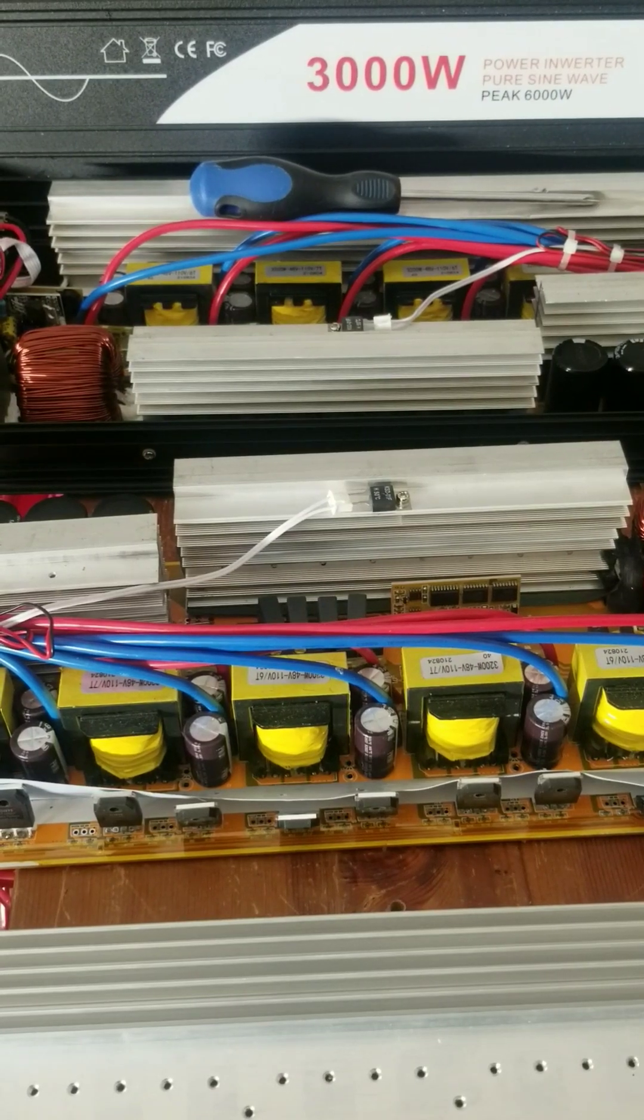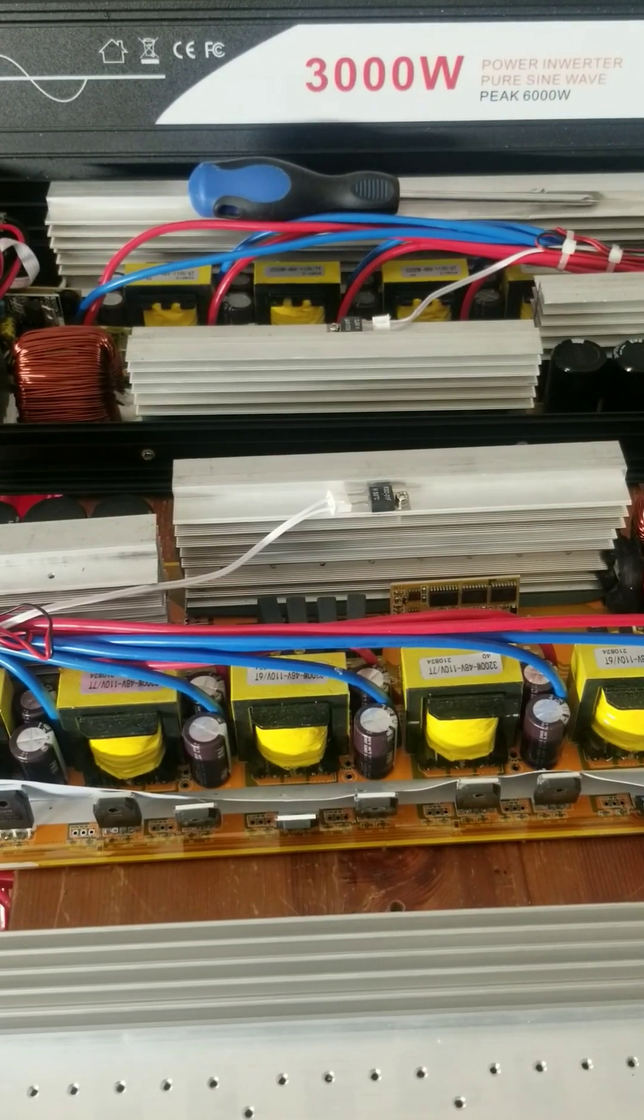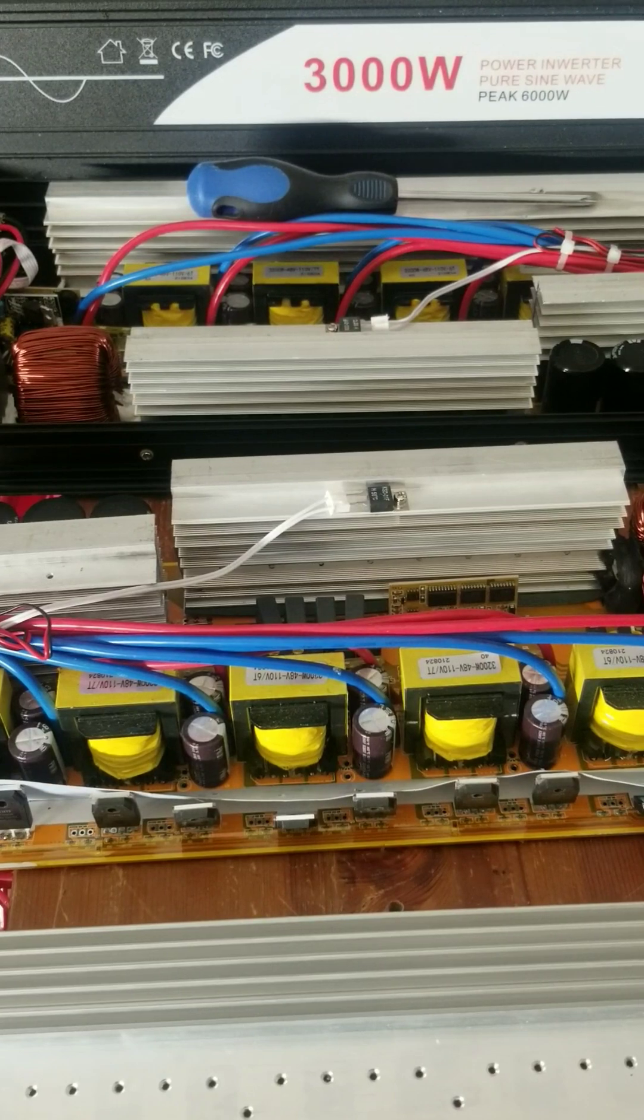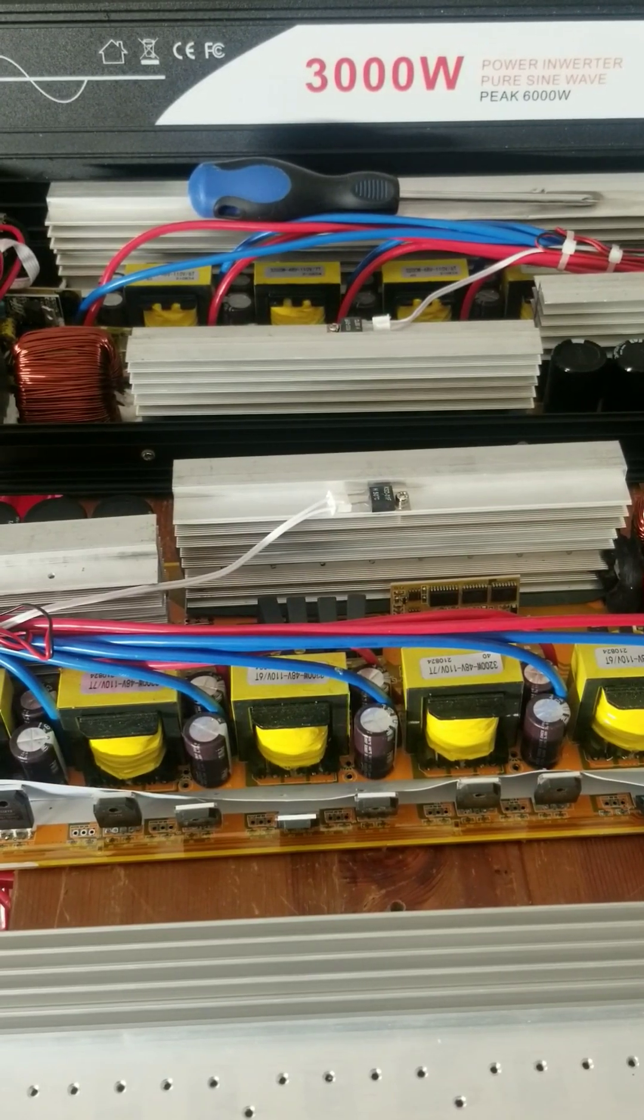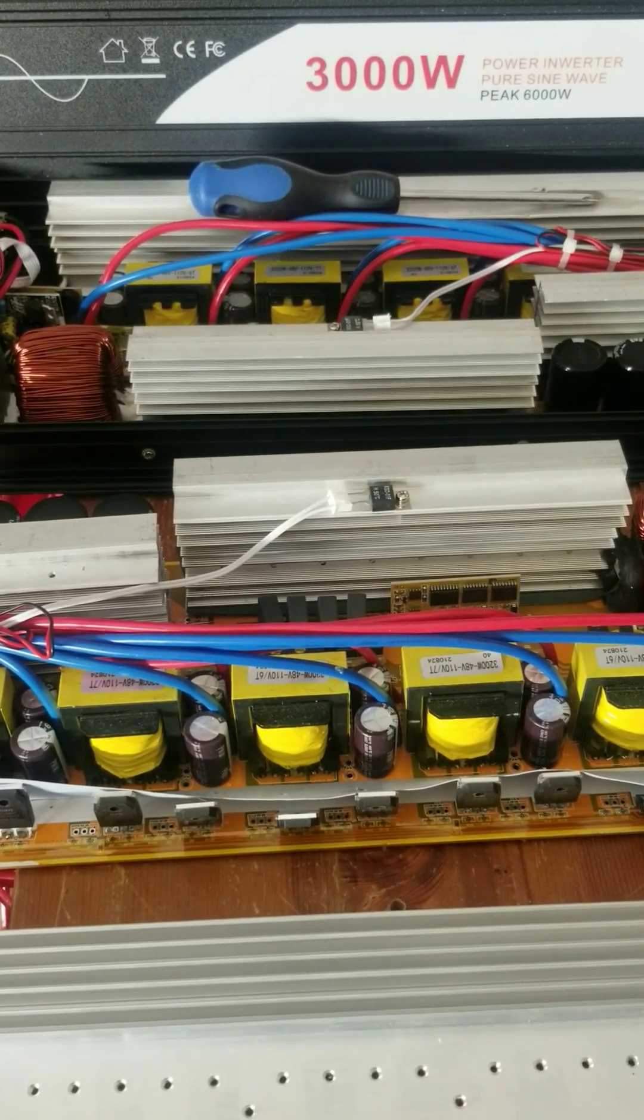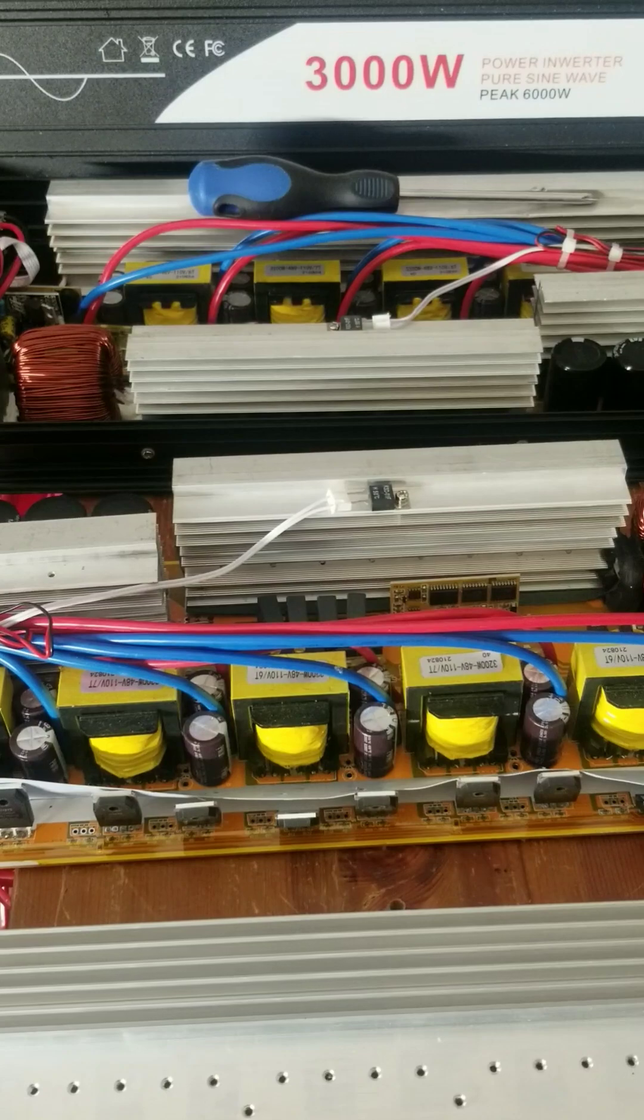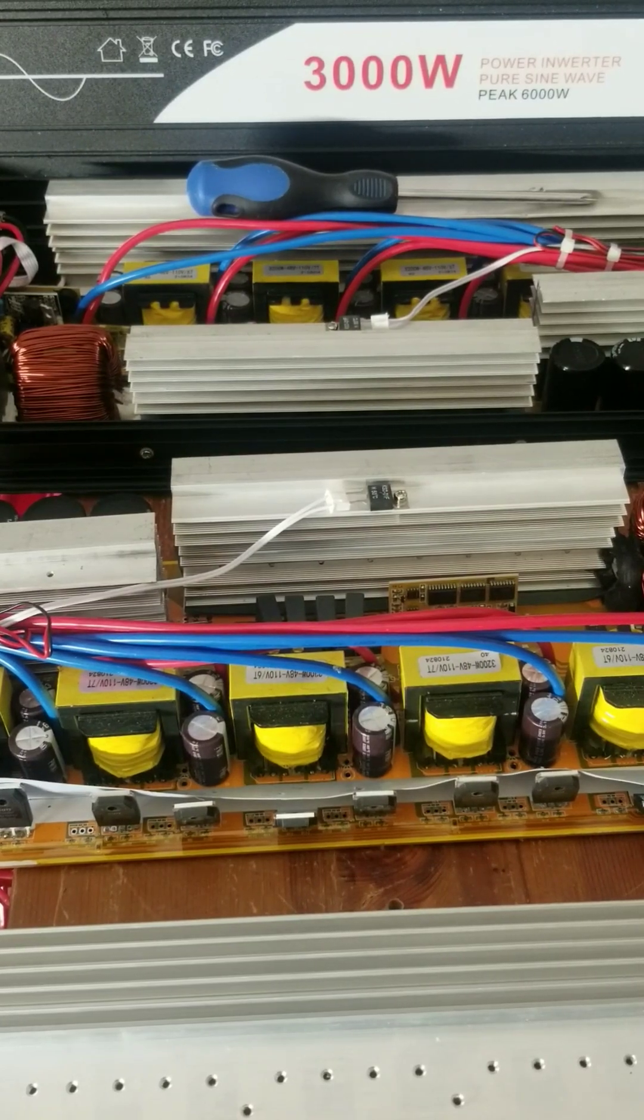3000 watt inverter. I have two of them. I'm trying to fix one and order parts for the other one. I'm taking parts from one to the other.